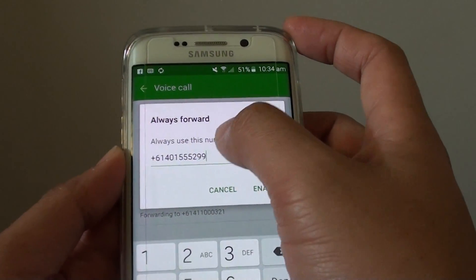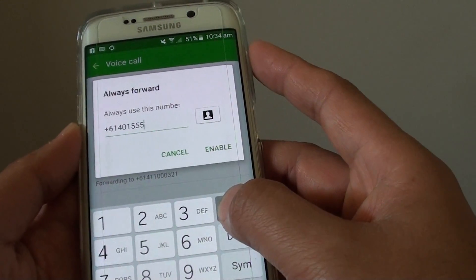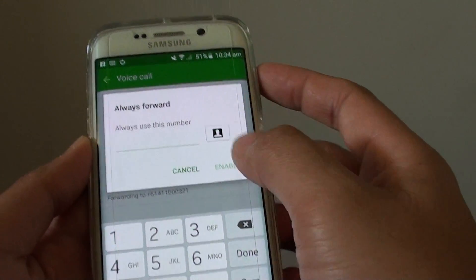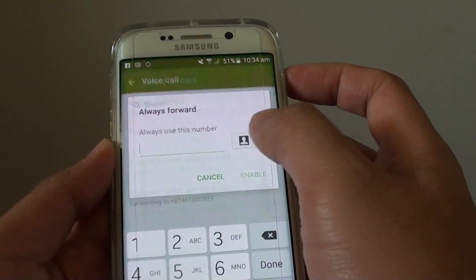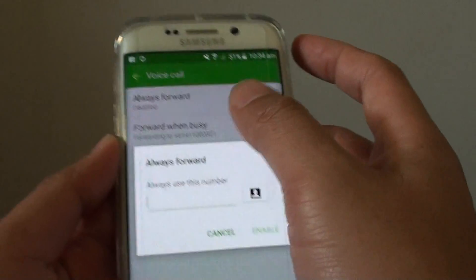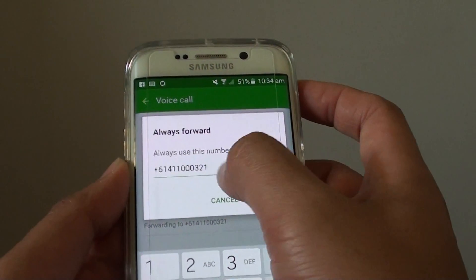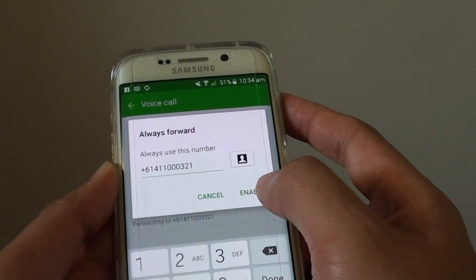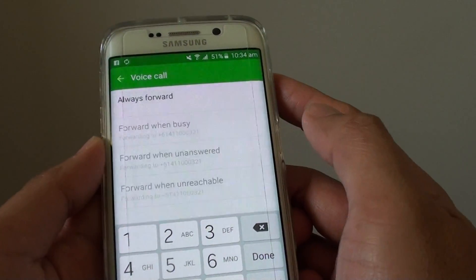Let's say we want to forward when it's busy. You can choose a contact to forward to, or you can simply put in the phone number directly. Put in the number and then tap on Enable.